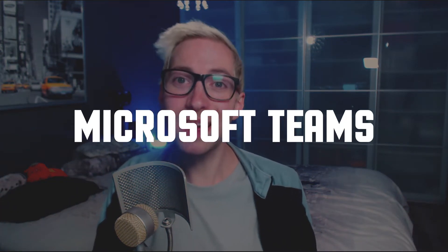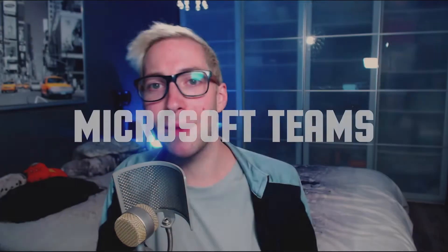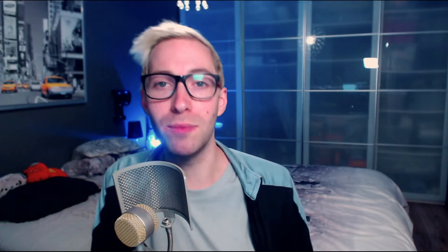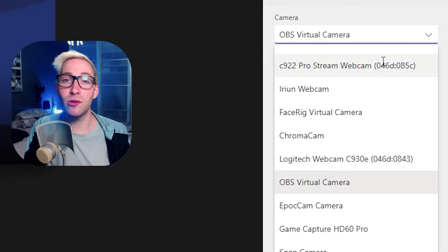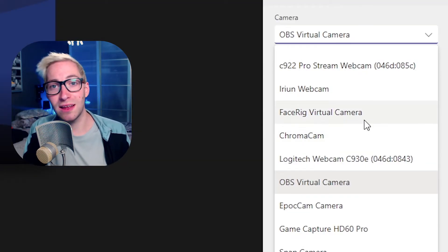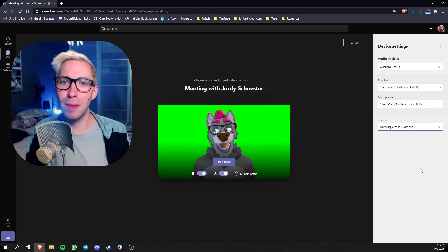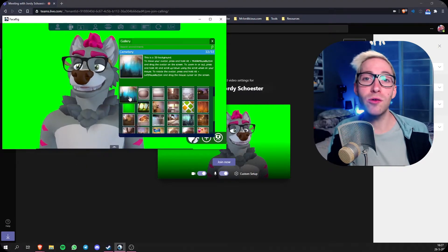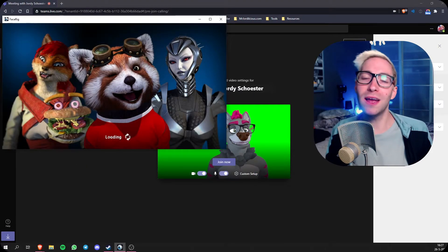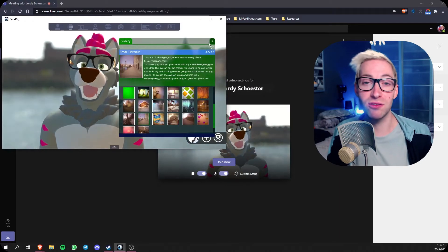Moving on to Microsoft Teams — the settings are pretty much the same as in Google Meet. Sign into your account and go to your settings. In the video tab, make sure you select the FaceRig virtual camera. Also in Microsoft Teams, there's no real background support when you use the browser-based version. So either use the app, or again, I suggest picking one of the backgrounds you can find in FaceRig itself.